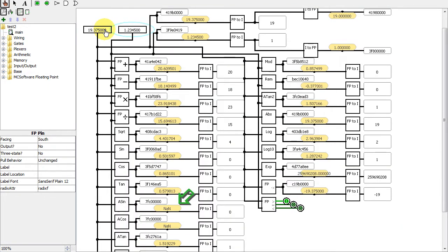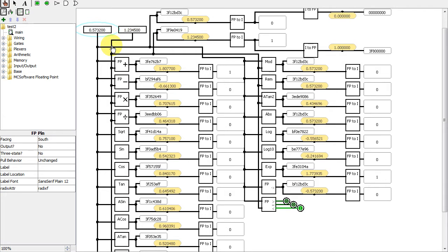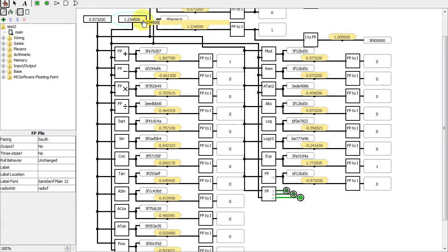By the way, the not a number, or NAN, on the arcsign result, for example, is because you can never have an arcsign greater than 1. So basically a result does not exist.